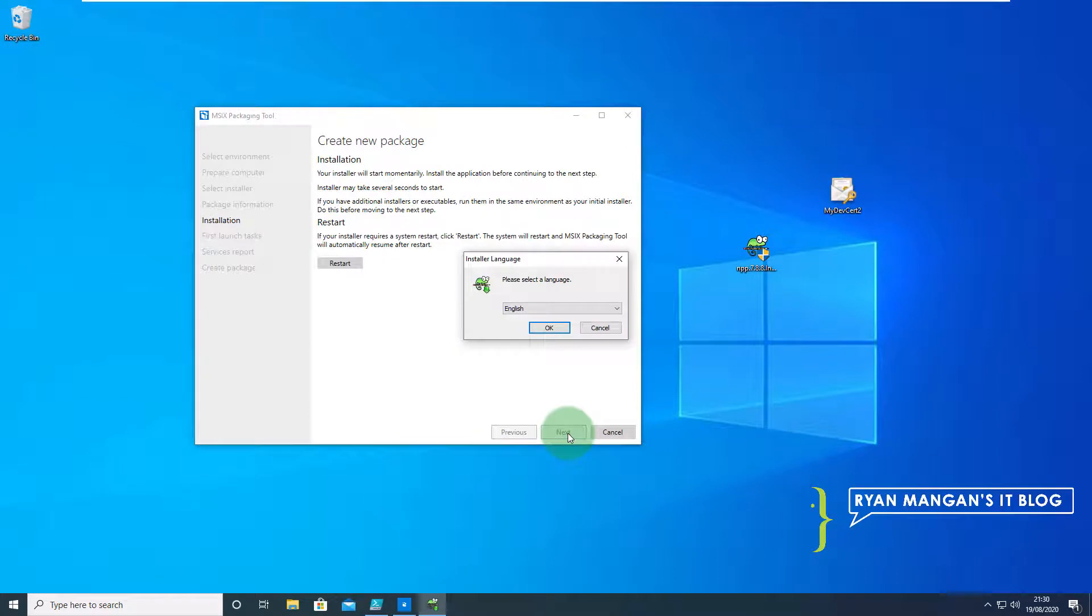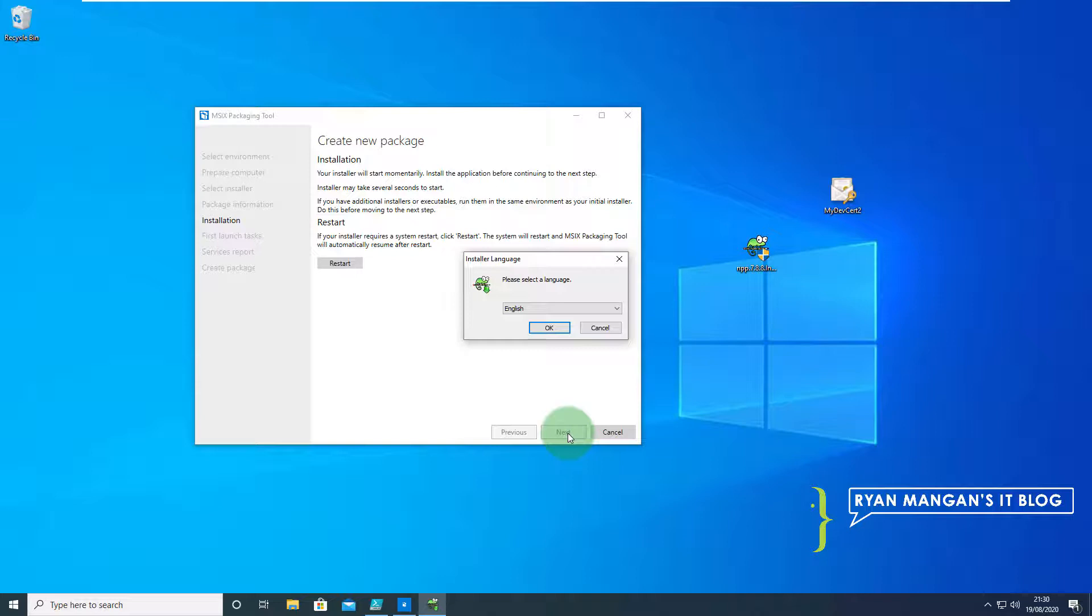I've moved on to the installation bit and it's automatically launched the installer. All I need to do now is click through the installer and let Notepad++ install and the MSIX packaging tool will capture all the information it requires.